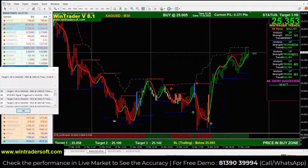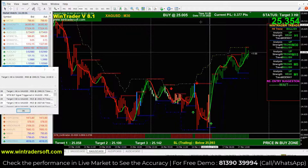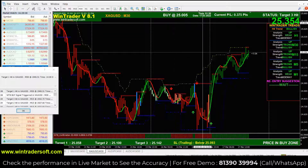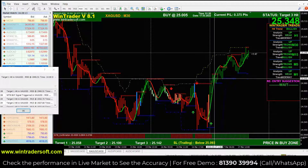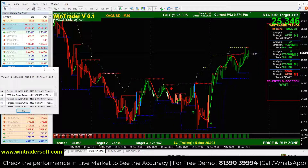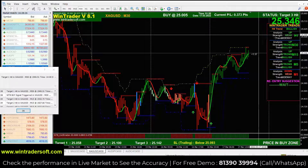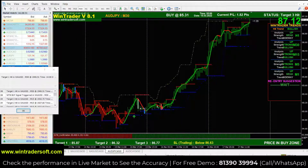Next is XAGUSD — Silver. This also shows the same signal. The market opened the same way. At 1:30, a buy signal appeared at 25.05. This point can be a good entry at 25.0570. Now we have 377 to 410 points, and all 3 targets are good.